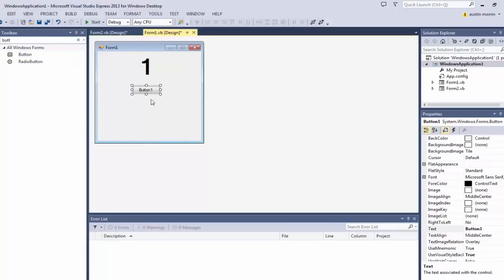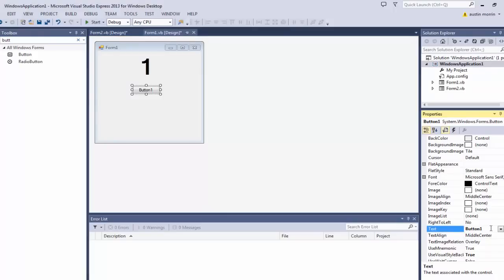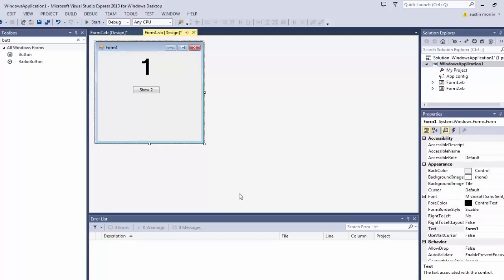Then rename the button text to Show 2. We could just click that and go down to here and highlight the text and let's type in Show 2. OK, there we go.